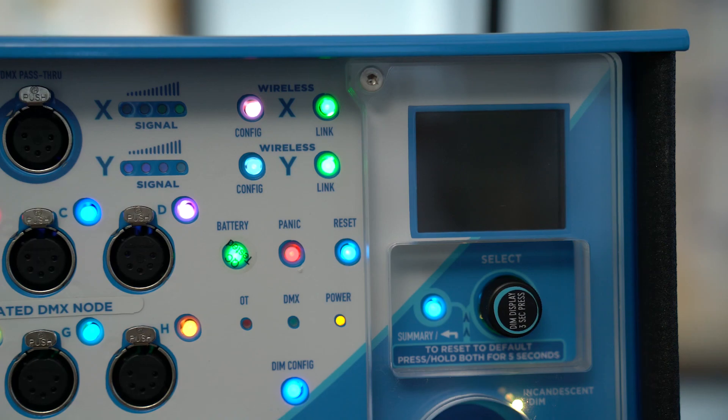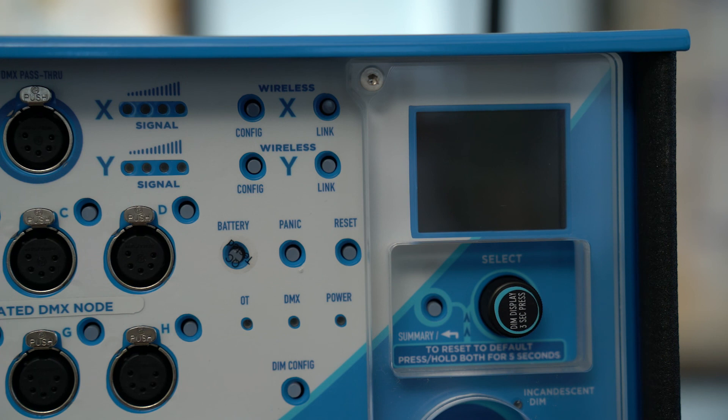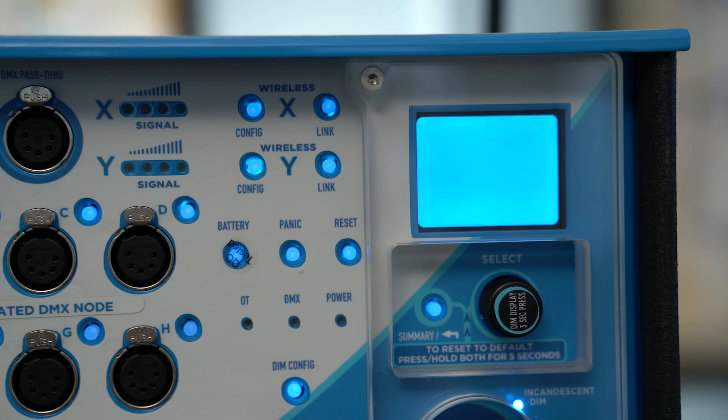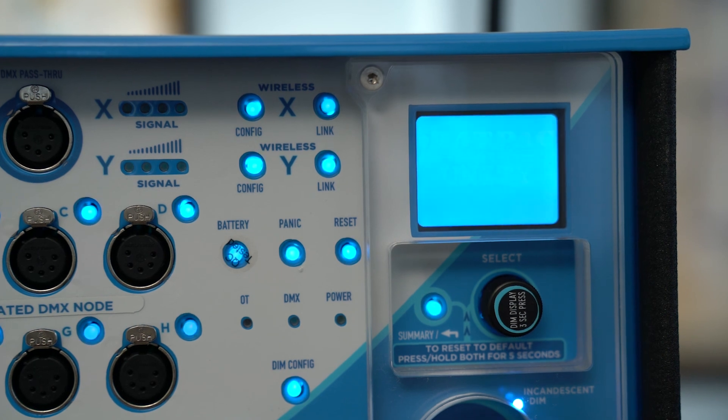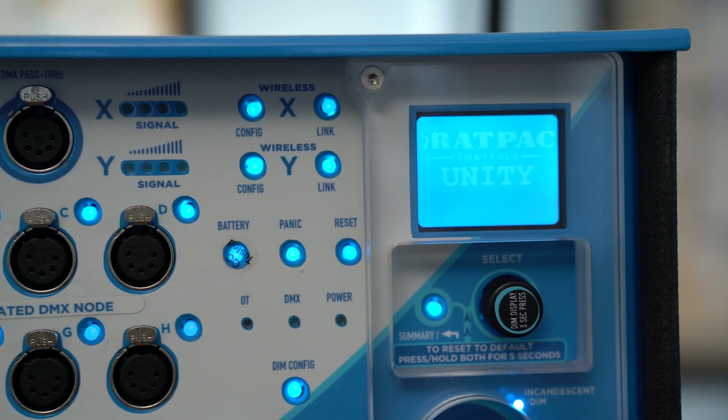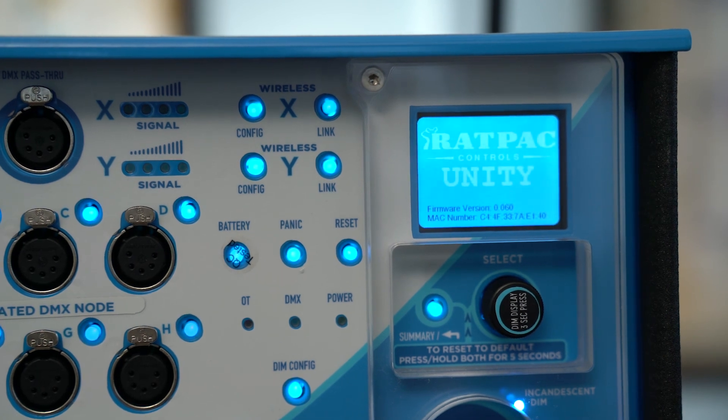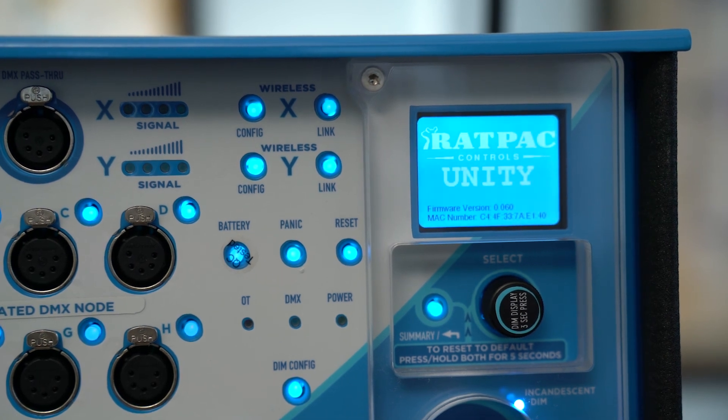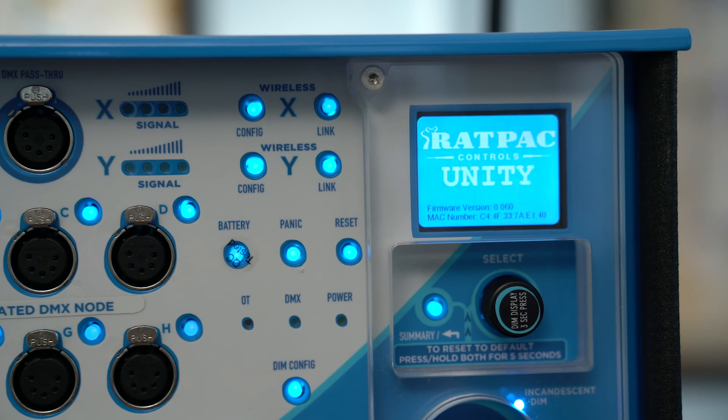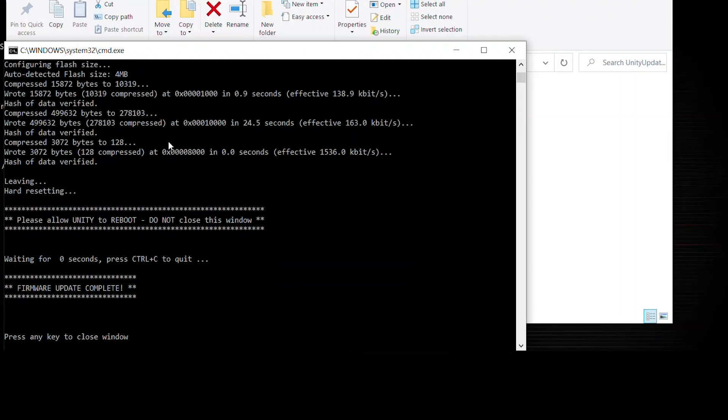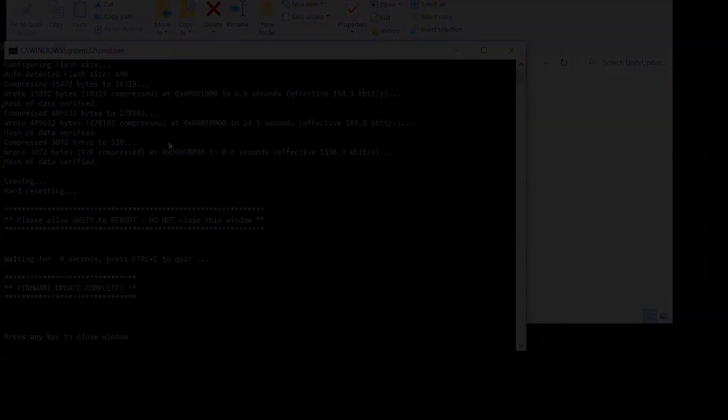During the update process, the Unity will reboot three times. Follow the script and ensure that all three reboots happen. And the script will let you know when this is completed. Make sure that this is completed before removing power or removing the USB cable.